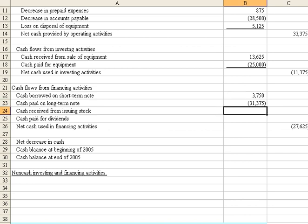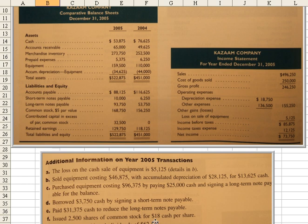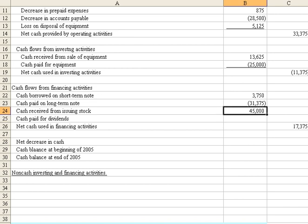We also had some cash received from issuing stock. We issued 2,500 shares at $18 per share. Let's just enter the 2,500 times $18 a share. That shows the positive impact we received from issuing the stock.